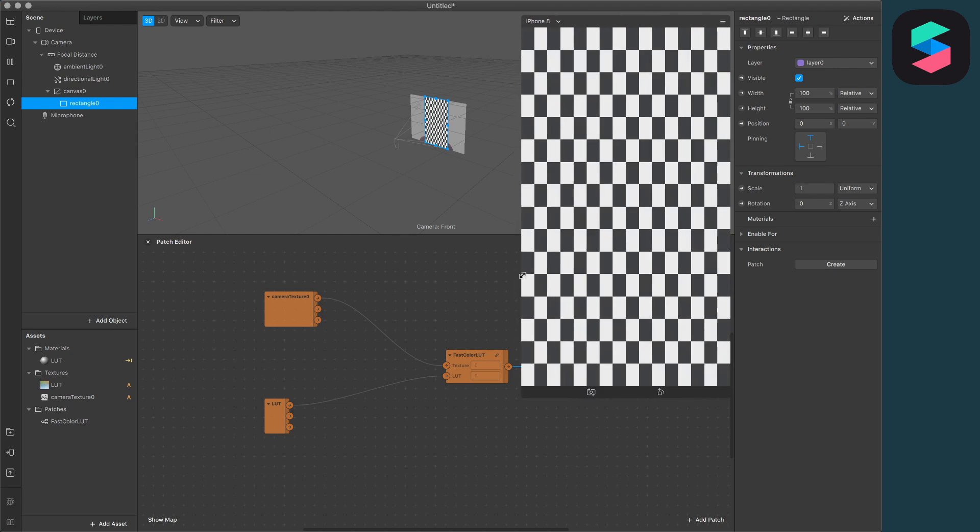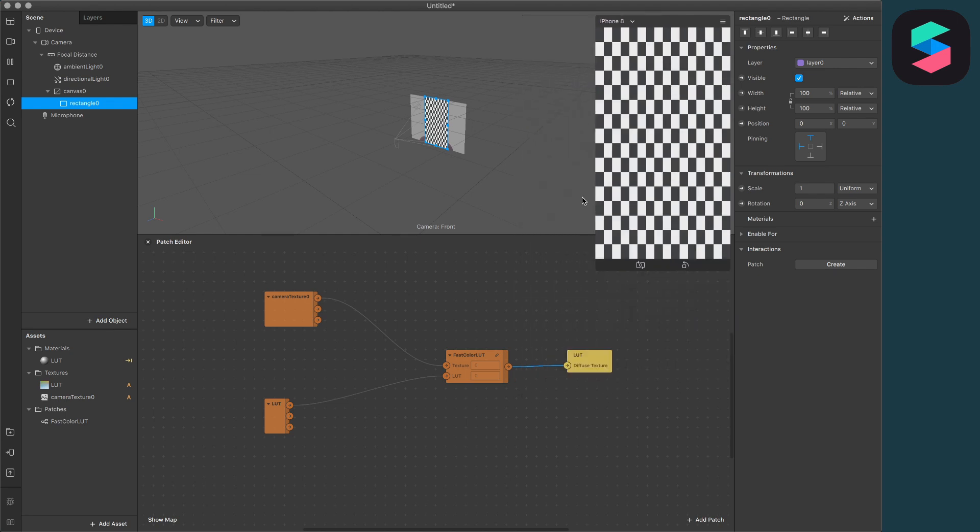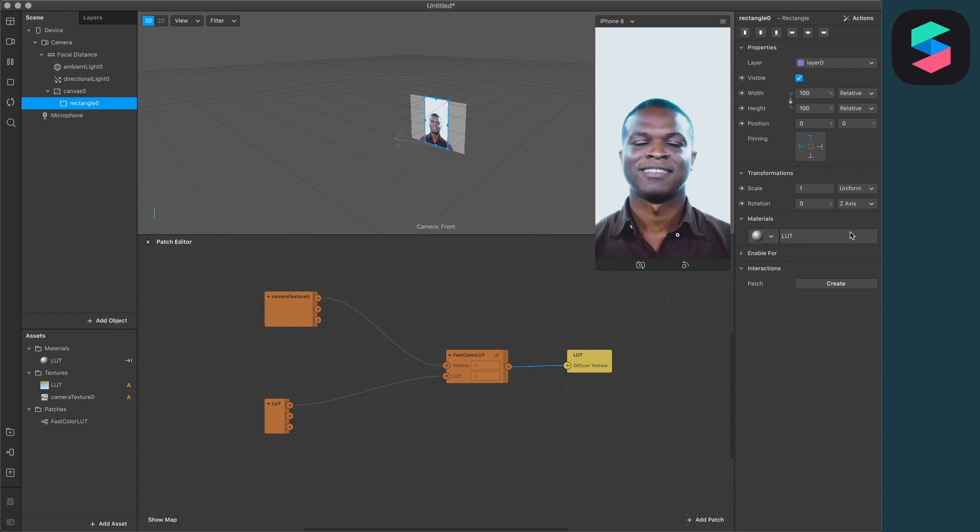Now we just have to apply the material to the Rectangle object. For this, just select the Rectangle object, go to the right-hand side, click on the plus next to Materials, and select your material. Now we have successfully converted our Lightroom preset to an Instagram filter.